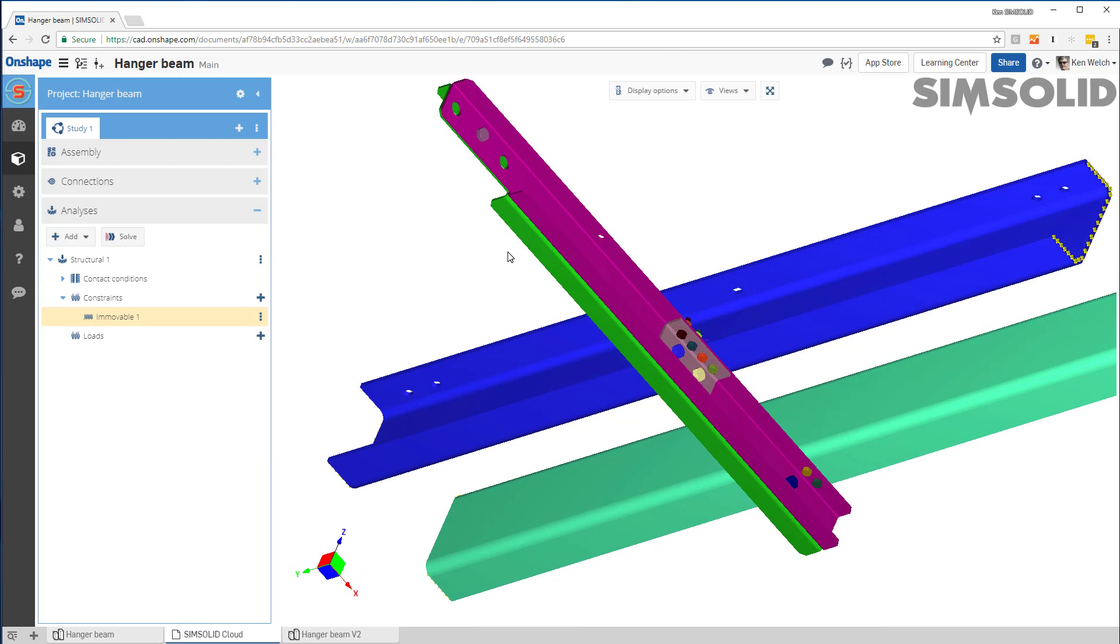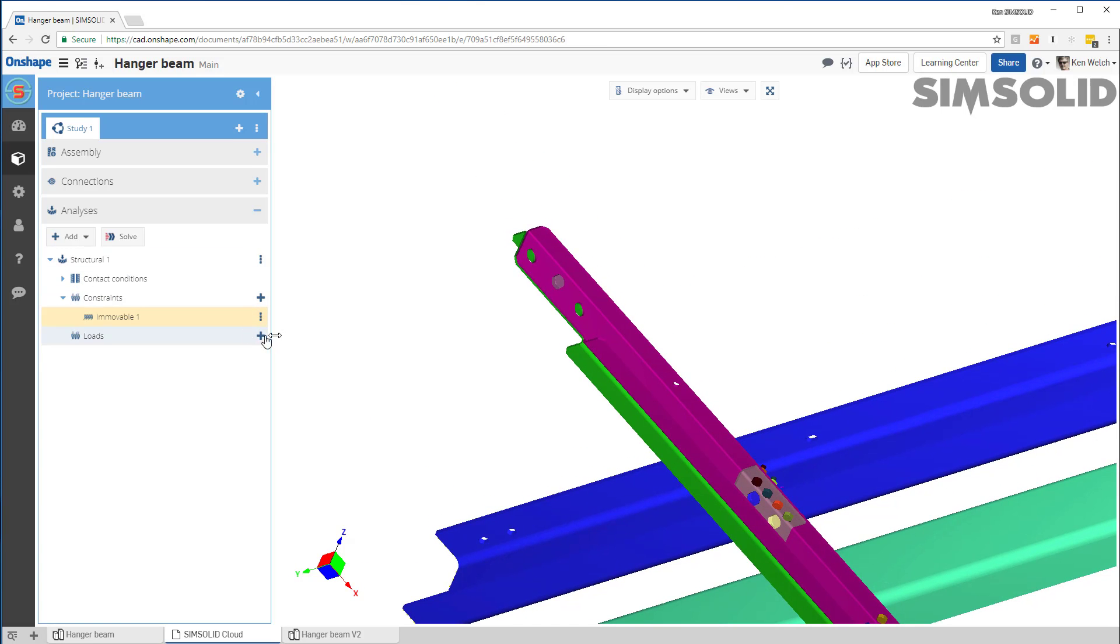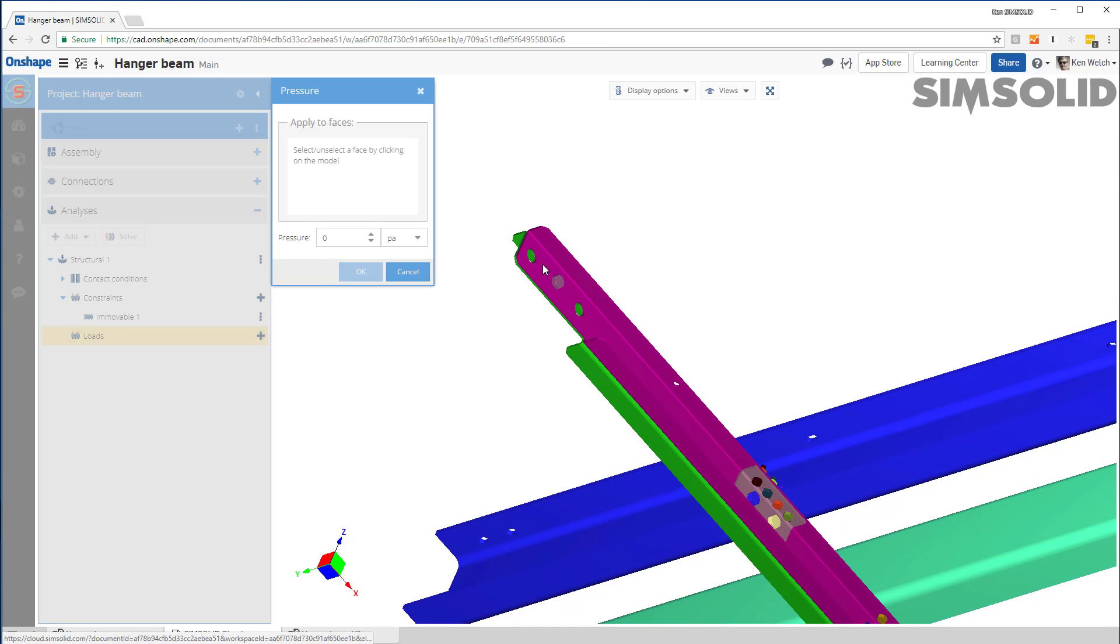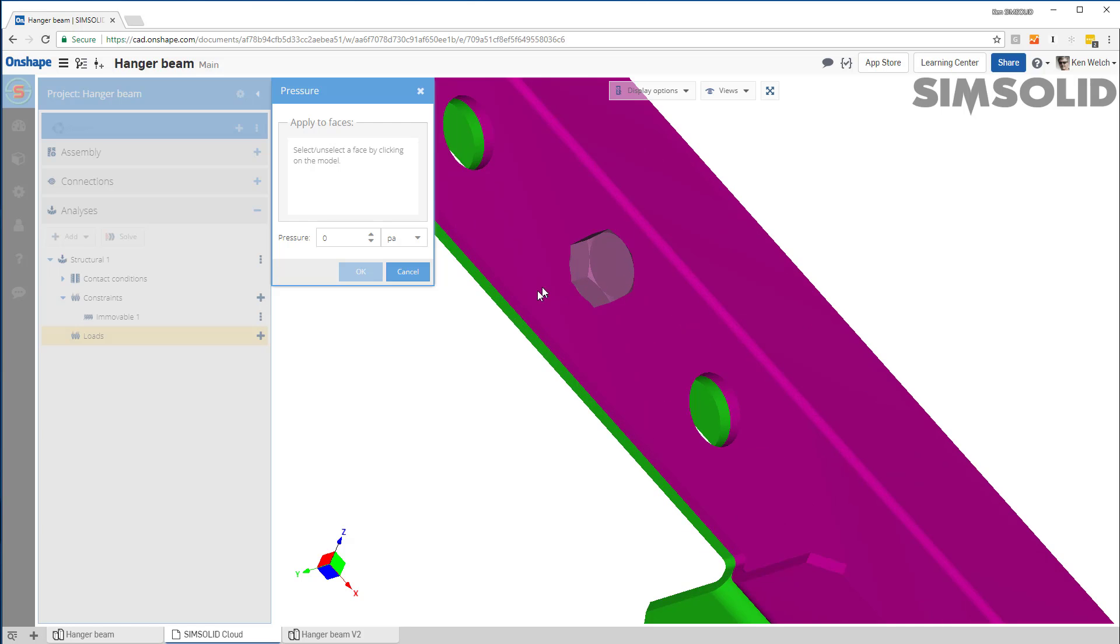And the last thing I want to do is create some load. So let's just make a pressure load and let's just put it right up here. So let's pick there and there. Maybe something like that.